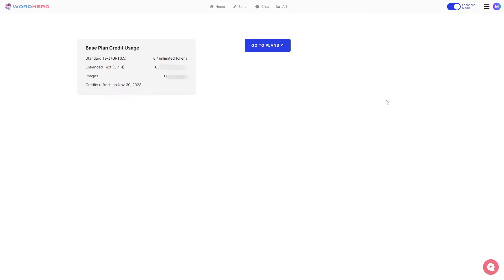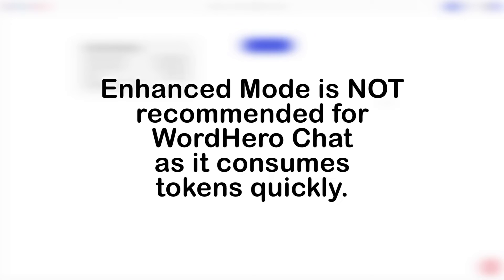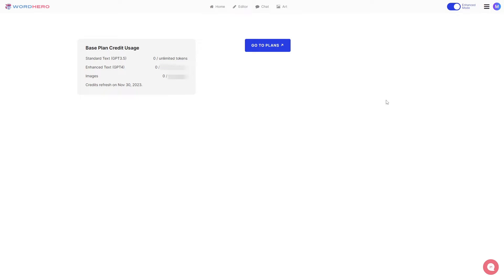For credit usage in Standard Mode, credits are charged based on output tokens — the more output tokens used, the more credits consumed. In Enhance Mode, however, credits are charged based on both input and output tokens, meaning the length of your input also matters. Enhance Mode may consume more tokens, especially with WordHero Chat, so we don't recommend using Enhance Mode for chat as it depletes tokens more quickly. For most use cases there is little to no difference, so use Enhance Mode only when absolutely necessary.